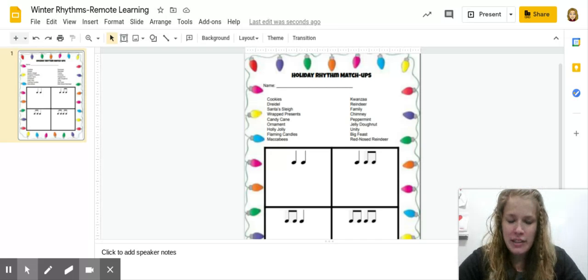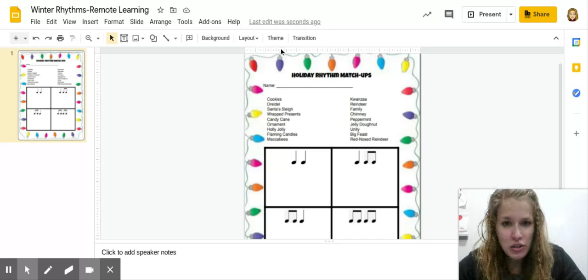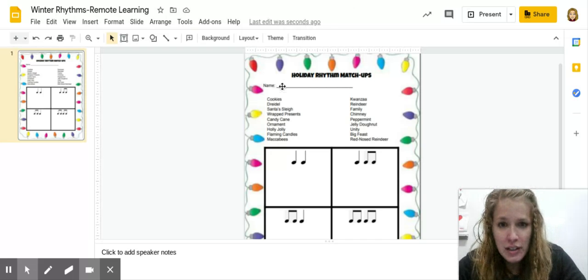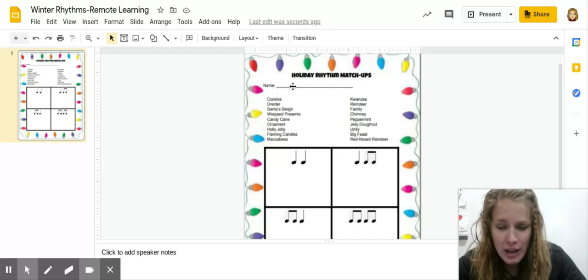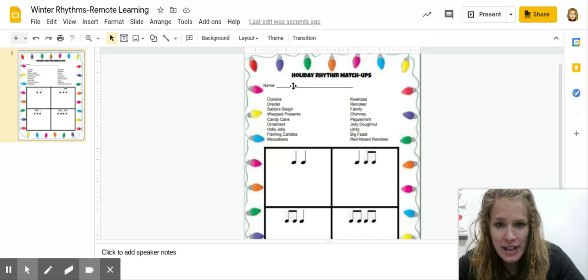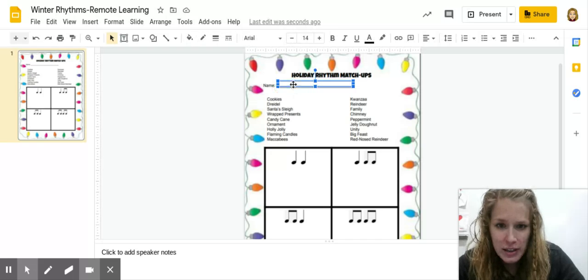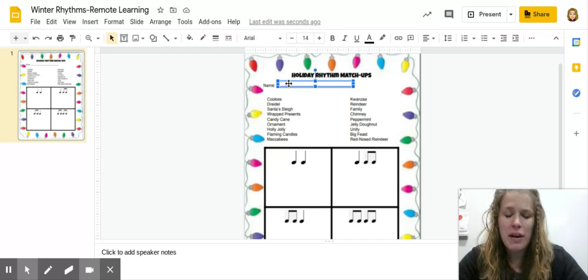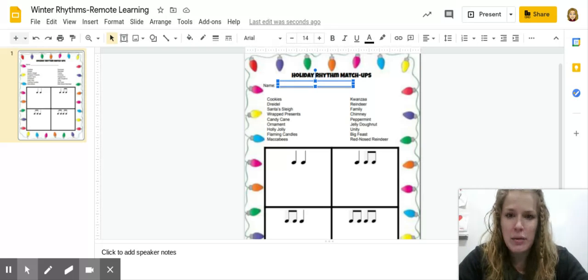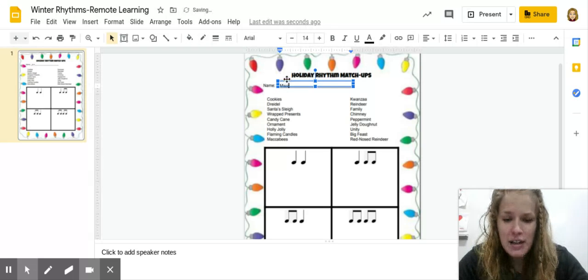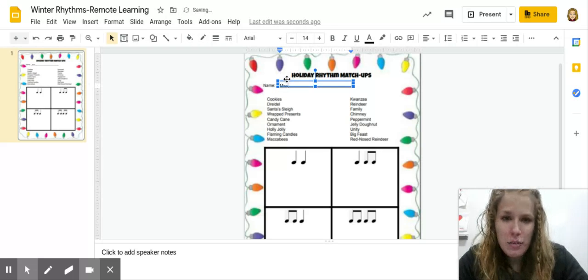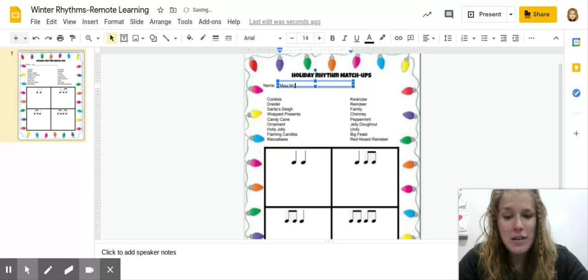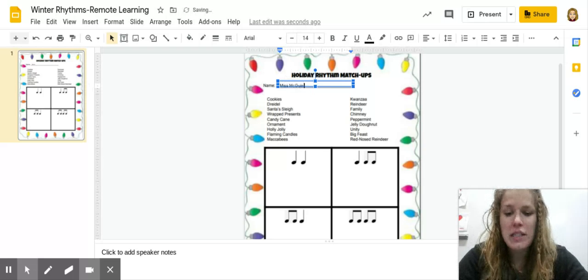All you really need to do to start is type your name in that text box. There should already be a text box here. You're going to type your name in it. For me, obviously, I'm going to write Ms. McGinnis because that's my name.